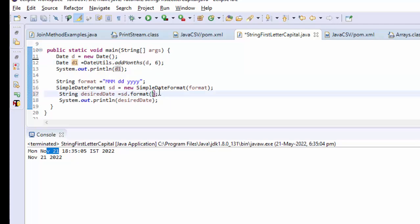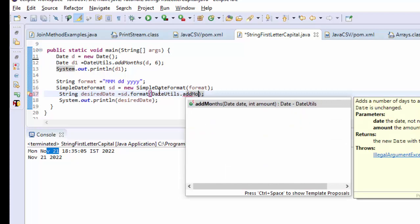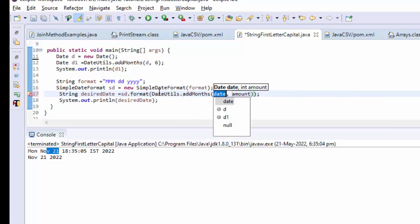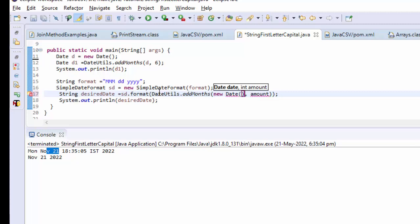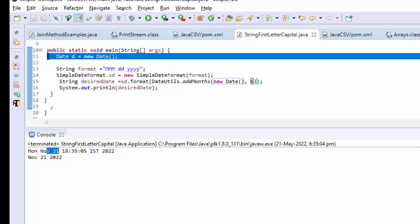One-liner. Crazy one-liners. We will see DateUtils.addMonths(). Here I am going to take new Date() and I am going to add six months to this date. That means I don't need these three lines.